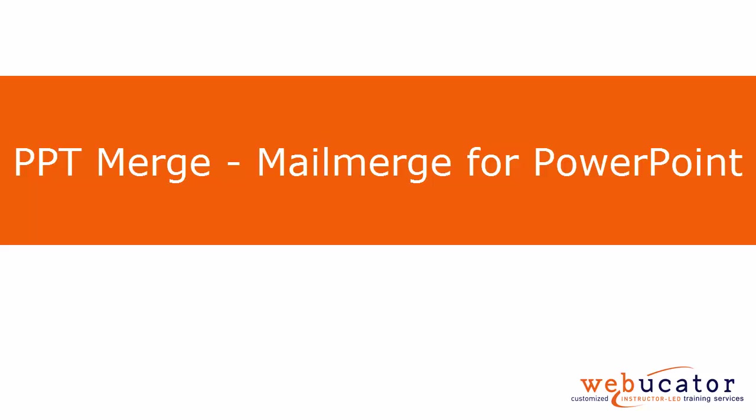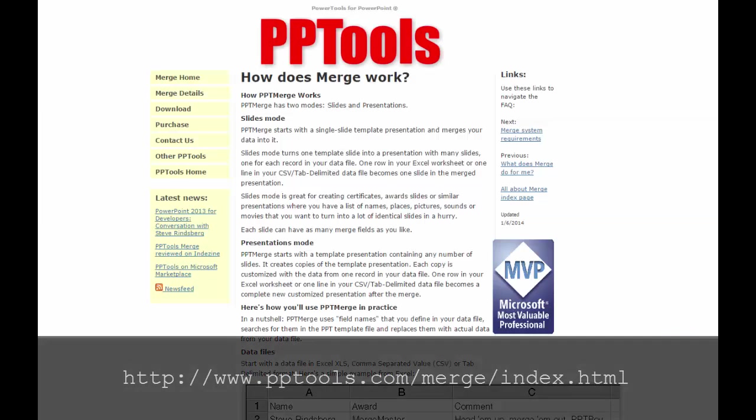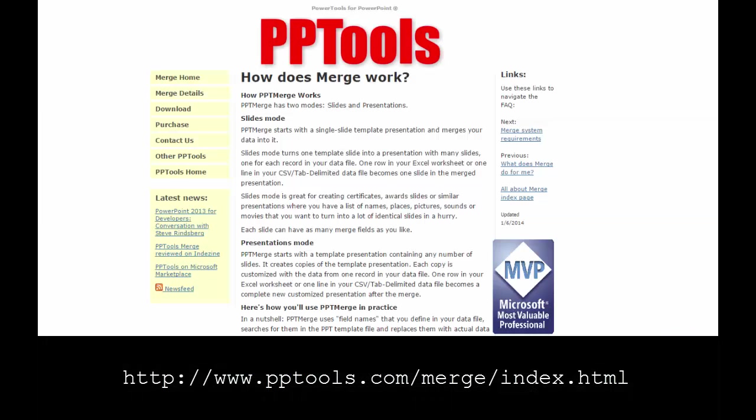In this video, I will show you PPT Merge, Mail Merge for PowerPoint. This video was inspired by Steve and the posts shown here. Let's take a look.